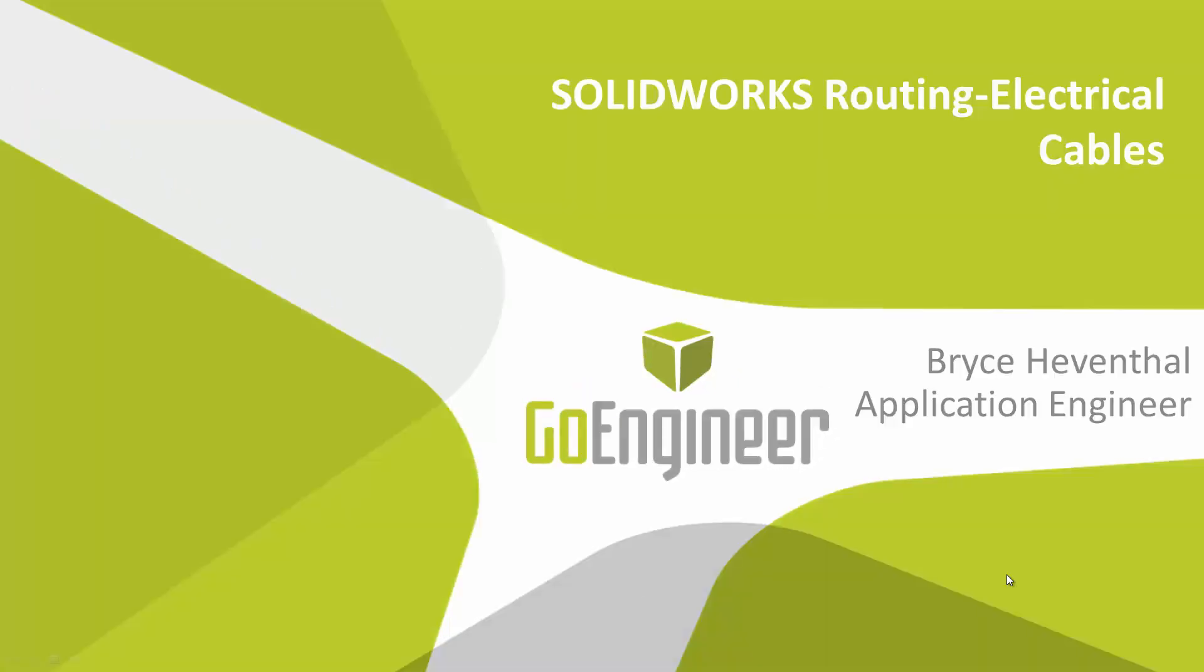Hello, this is Bryce Hementhal, and I'm a Certified Application Engineer from GoEngineer. In today's Quick Tips video, we will talk about using SOLIDWORKS Routing Electrical to create cables in the 3D environment as well as creating 2D drawings.